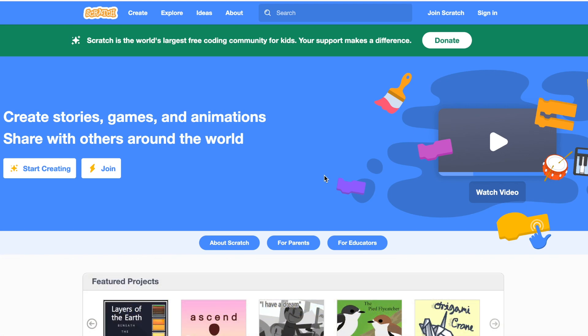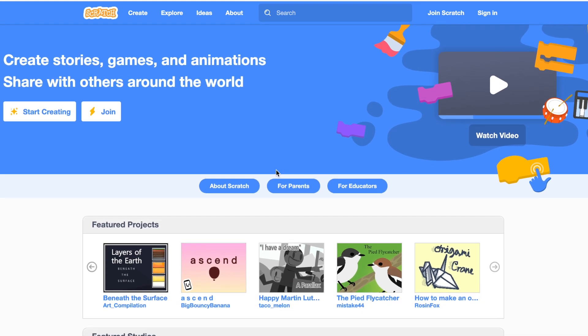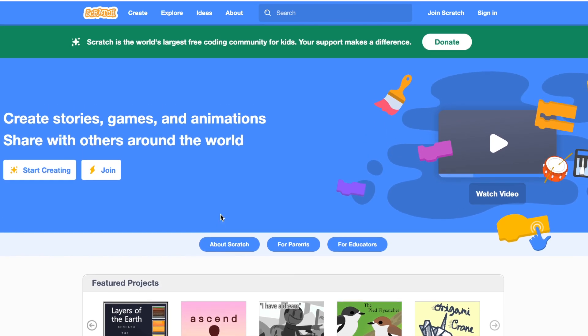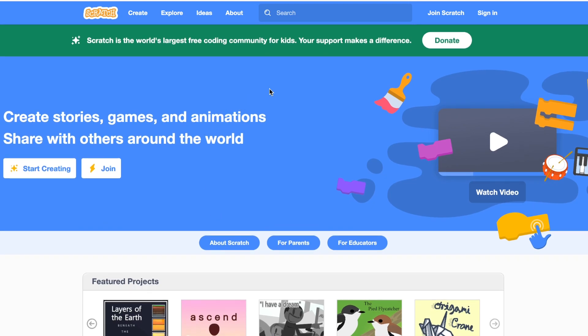The first and most important one that you can try is Scratch. It's completely free. It's by MIT and you can use it for ages four and up. It's a drag and drop interface where kids can learn to make games, stories, and animations, and then share them on the community and with friends.